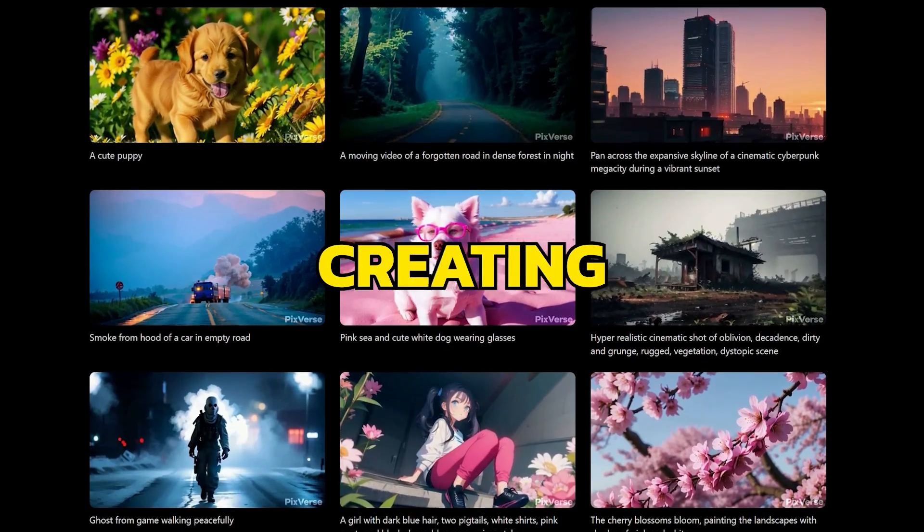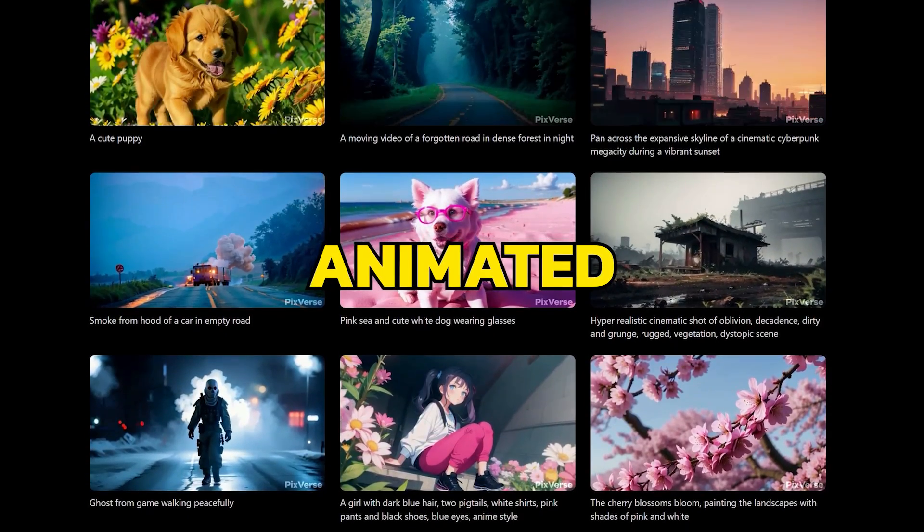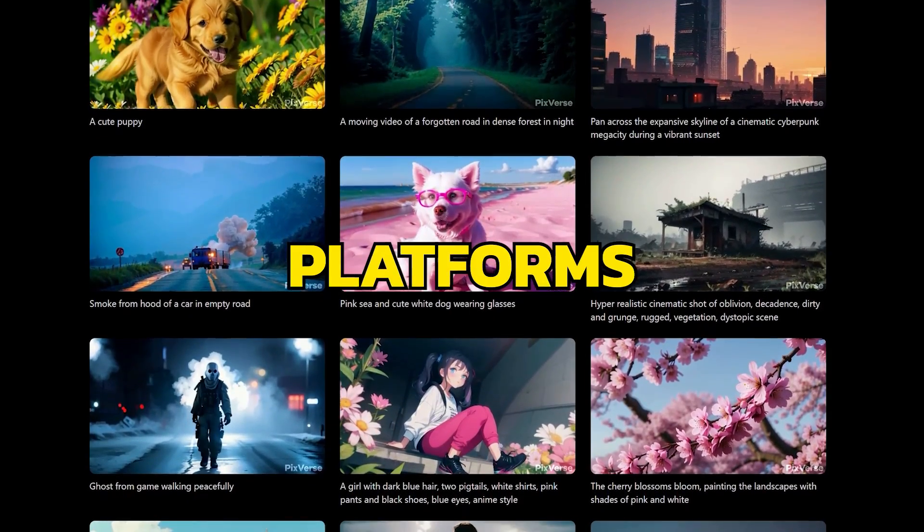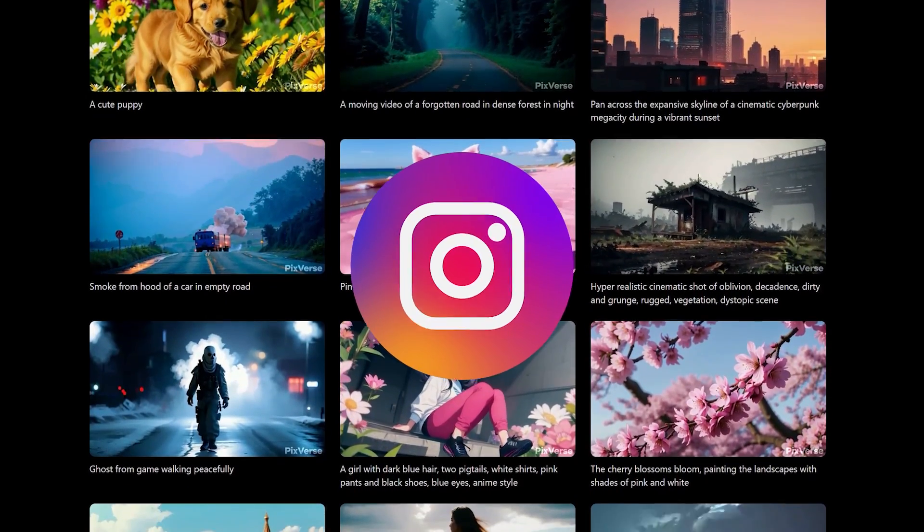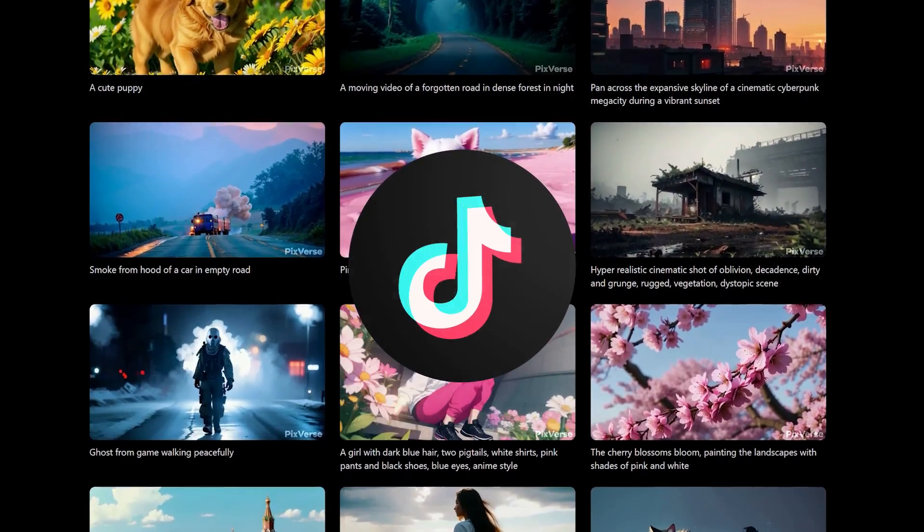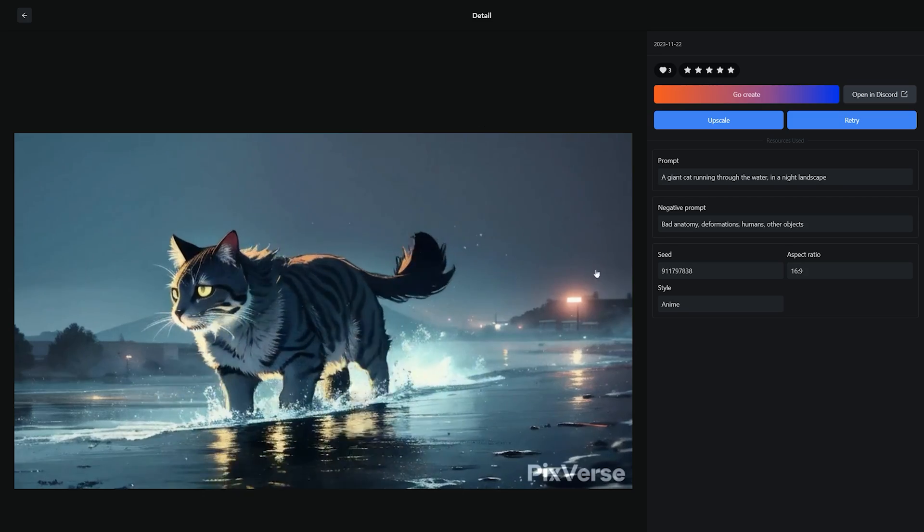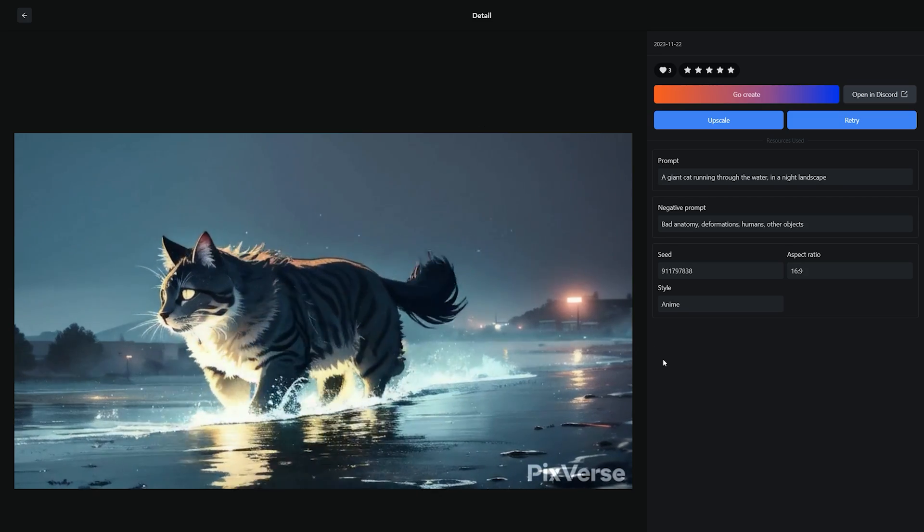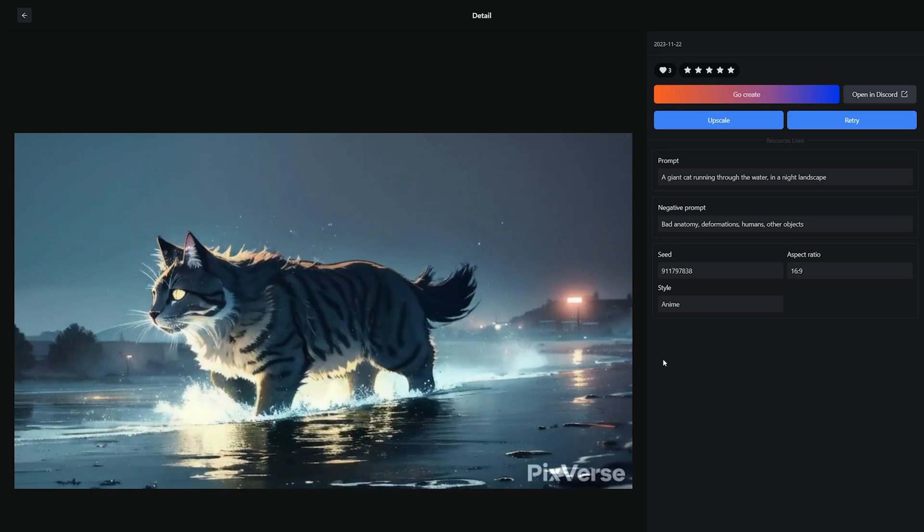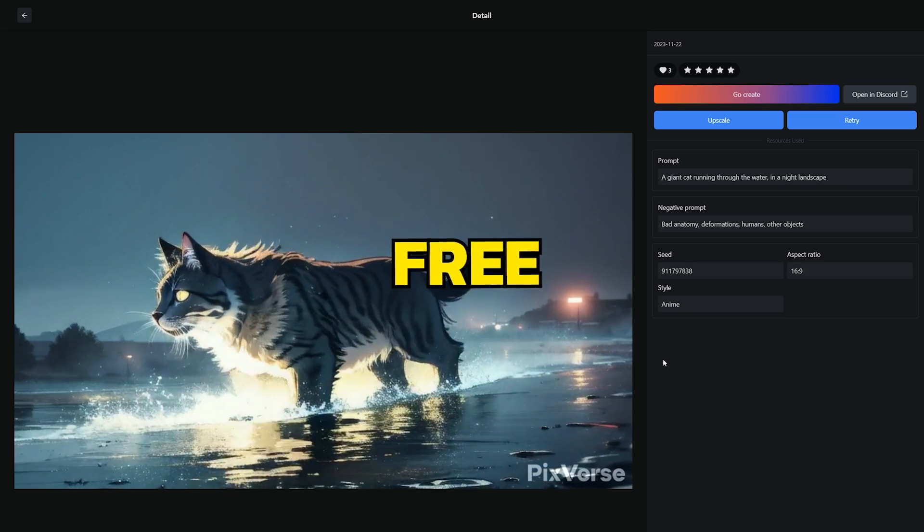It is great for creating text to animated stories for platforms like Instagram and TikTok. In this video, I will show you how to create AI videos and voiceovers completely for free.